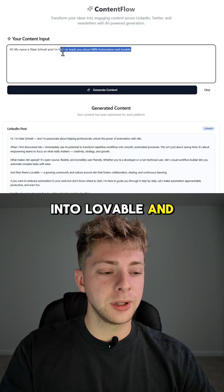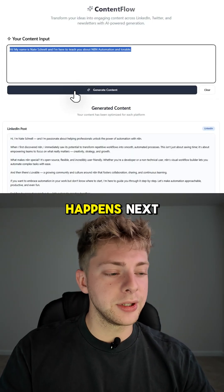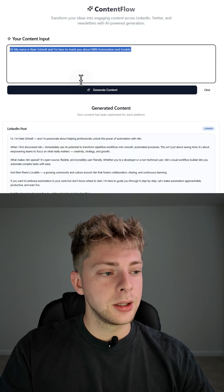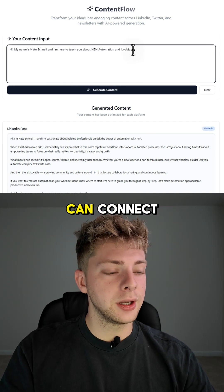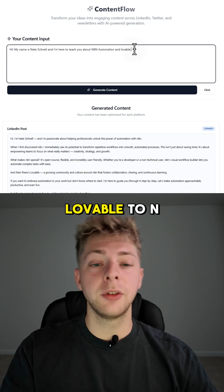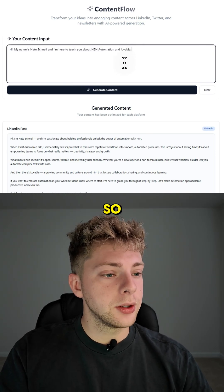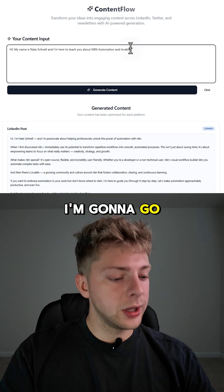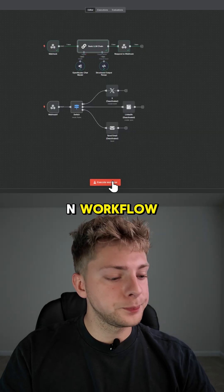You type something into Lovable and click submit, but what really happens next? In this video, I'm going to show you how you can connect Lovable to N8n. And I'm going to go ahead and execute this N8n workflow.